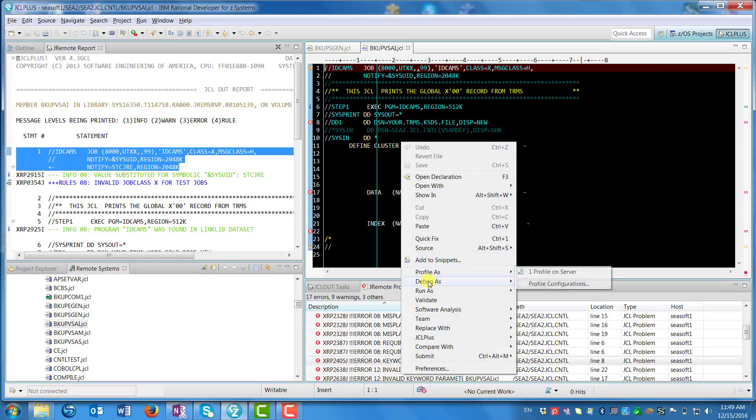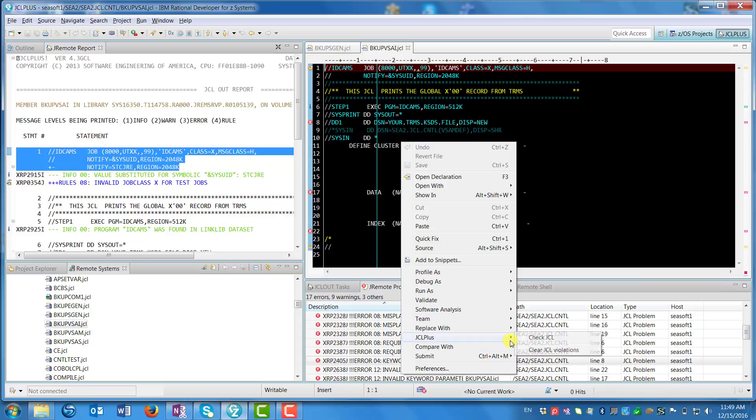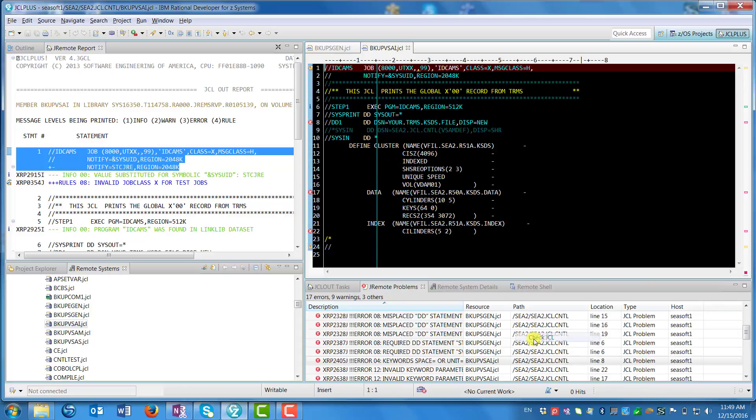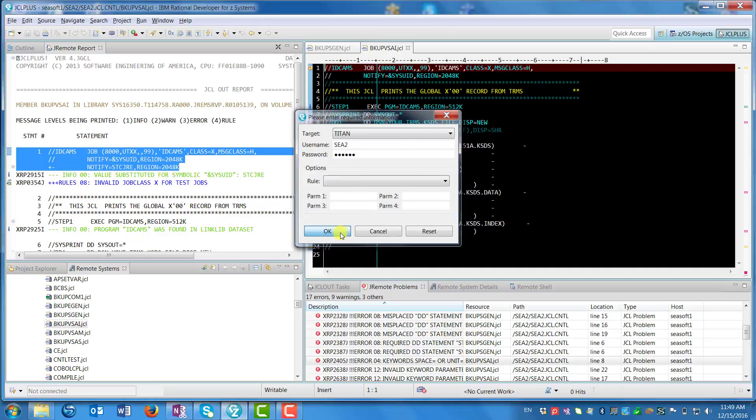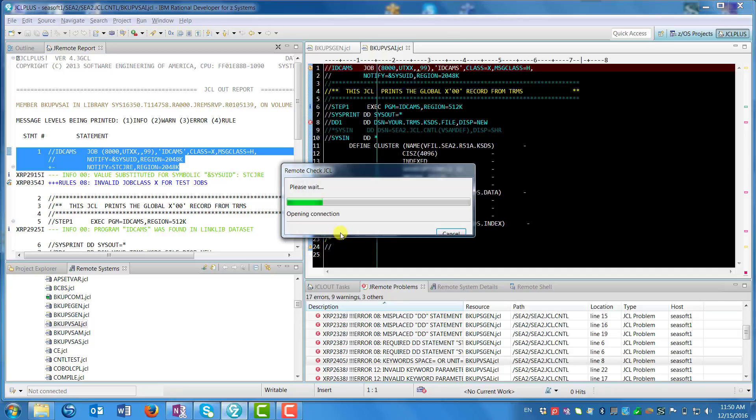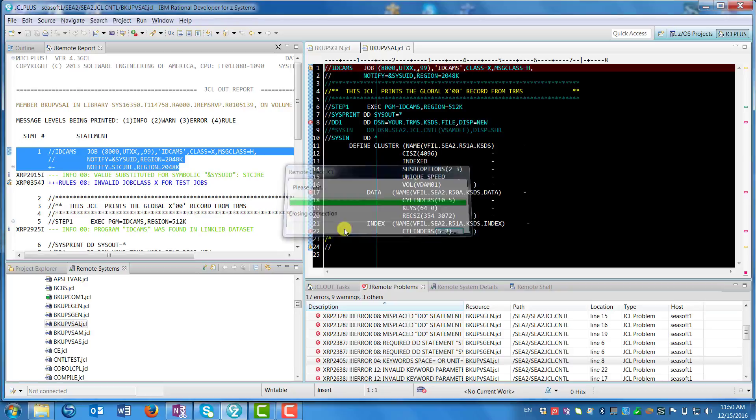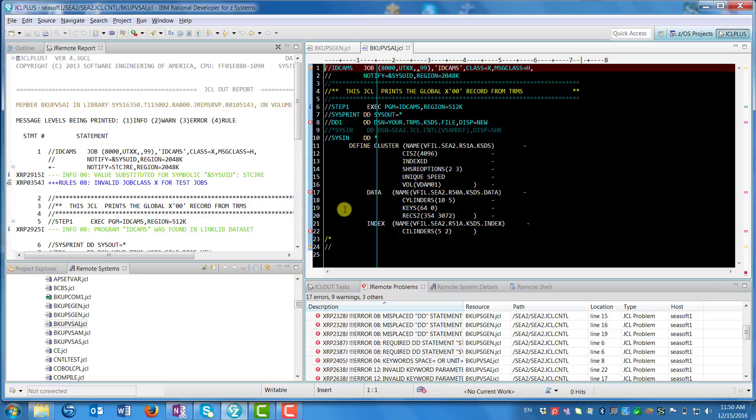If we want to scan, we right-click, go down to JCL Plus and Check JCL again. You'll see that we're again able to submit the job to the particular LPAR that we want to. We wait for the scan results to come back, and when they do you'll see the screens will change and we'll have the results for this member.